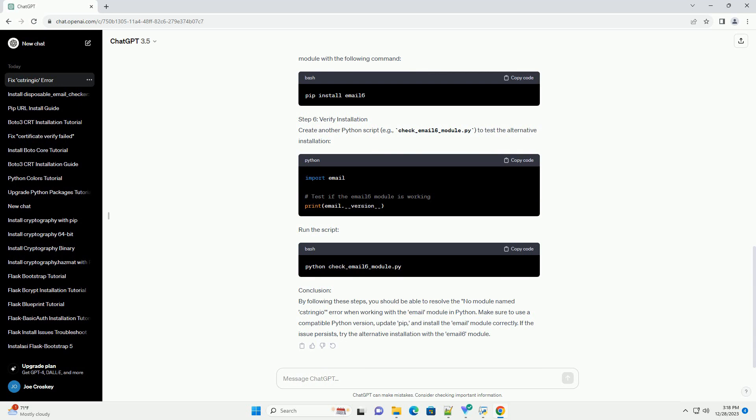Step 5: Alternative Installation. If you are still facing the no module named Xtringio error, try installing the email module with the following command.